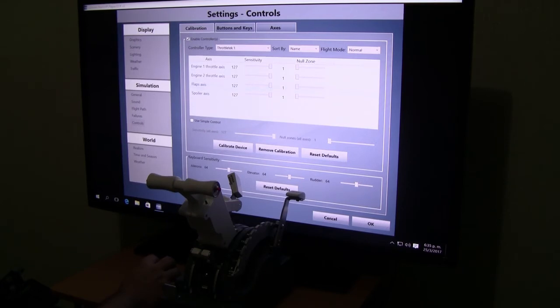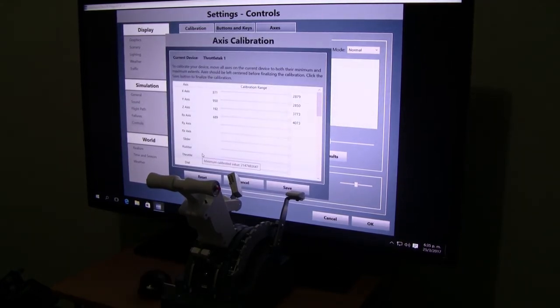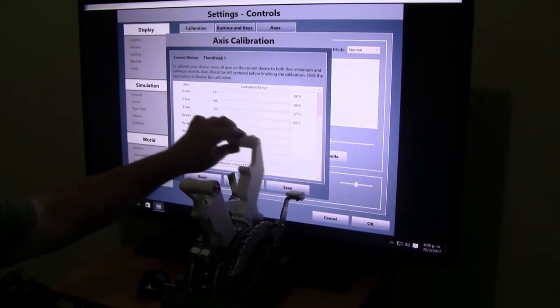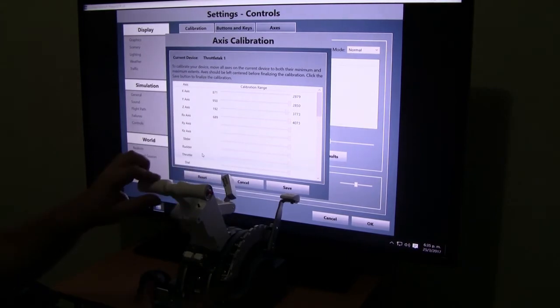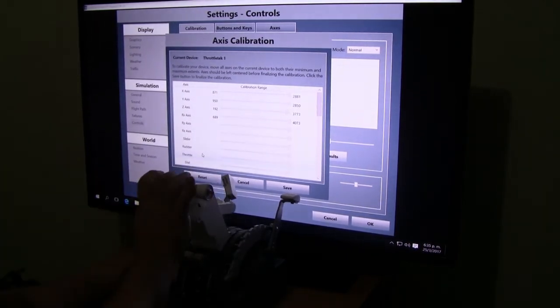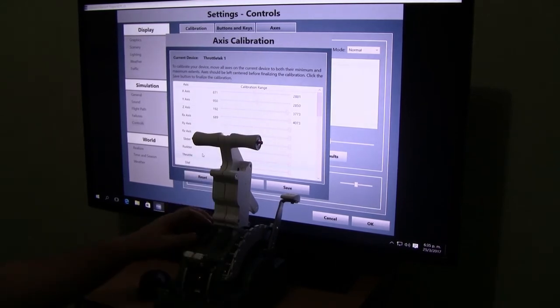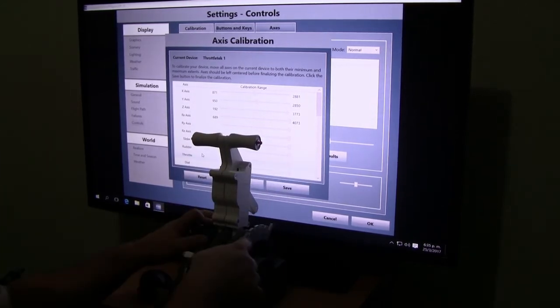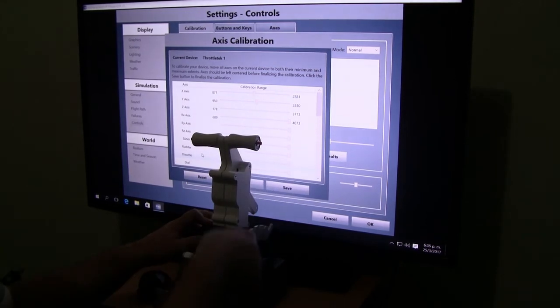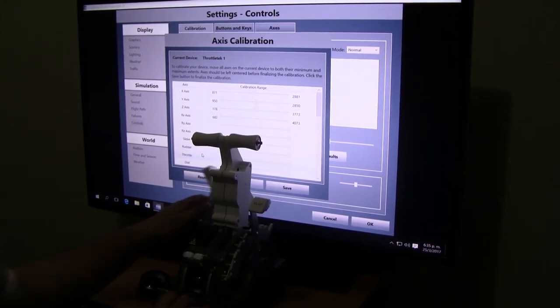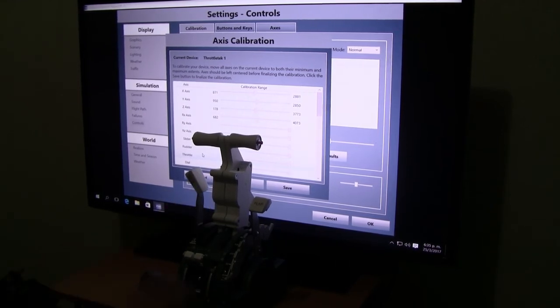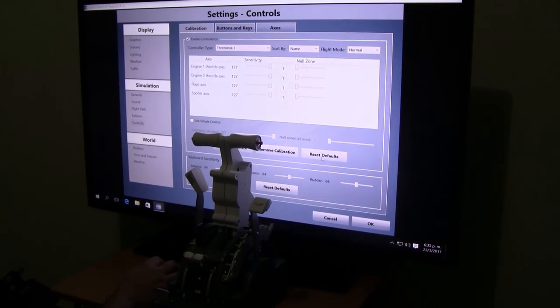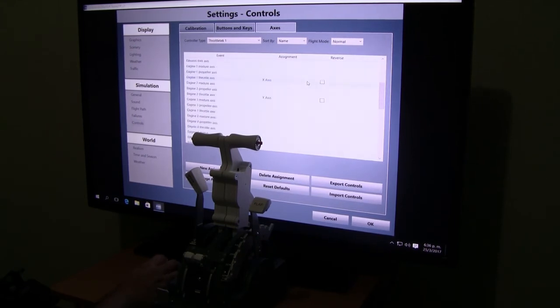We go to calibrate device. Start moving every single handle. We leave them at the center. Same for flaps, and we leave them at the center. We go to axes.